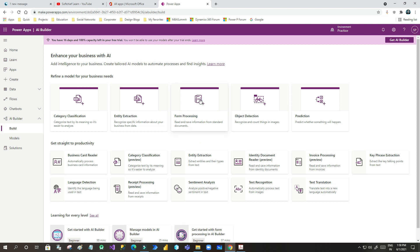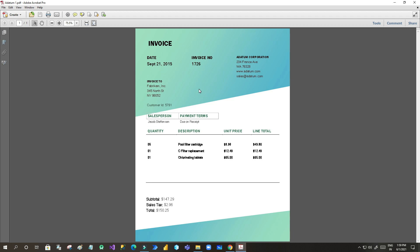Today in this episode we will discuss form processing, by which we can upload invoices and extract data from them and put all that data into Microsoft Dataverse. In a day you might receive many invoices — maybe 100 invoices. You have no time to open every invoice and extract data manually. You want to automate something that will pull all data from your invoice and insert it into a table with fields like invoice date, invoice number, invoice from, invoice to, and total amount.